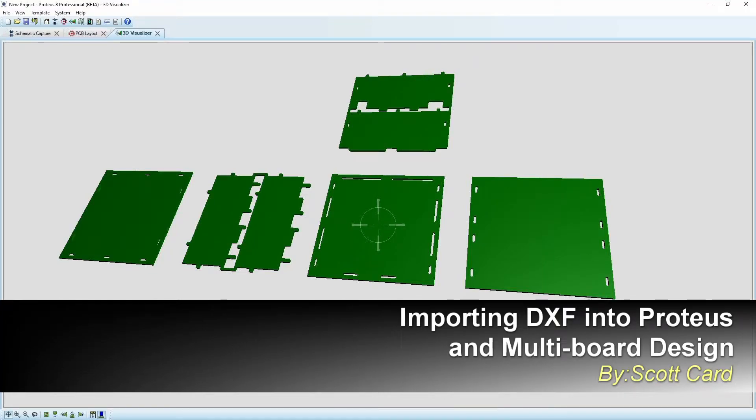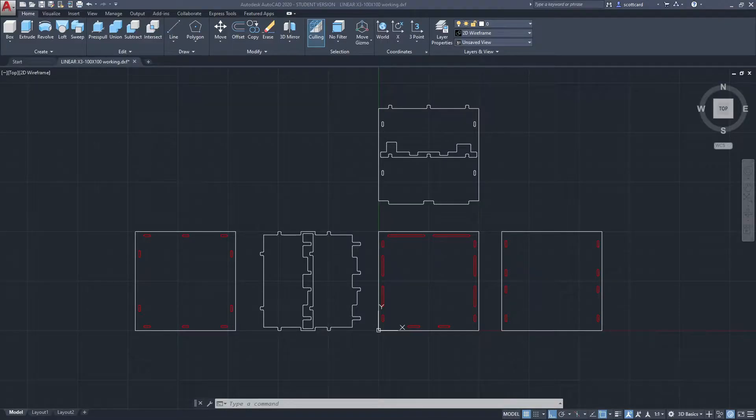Hi everybody, Scott Cart here with another quick tip on using Proteus. Today I'd like to talk to you about two new features offered by Proteus: importing a DXF file and multiboard design.